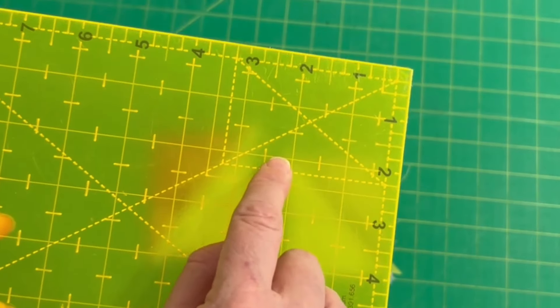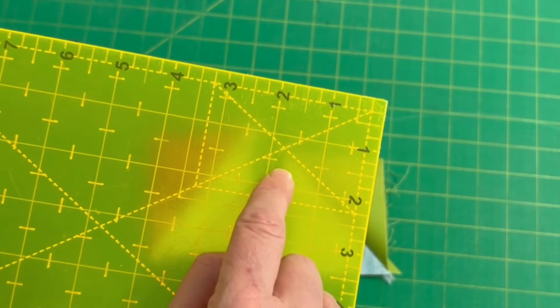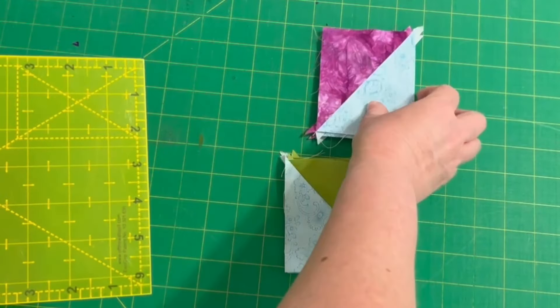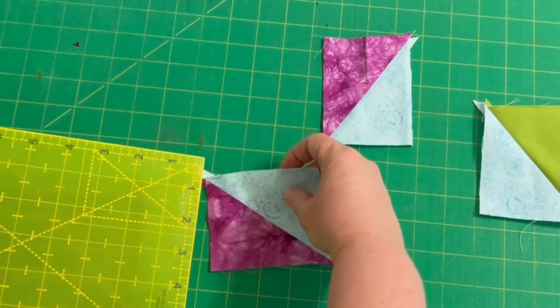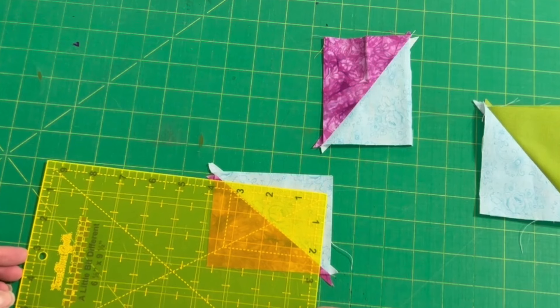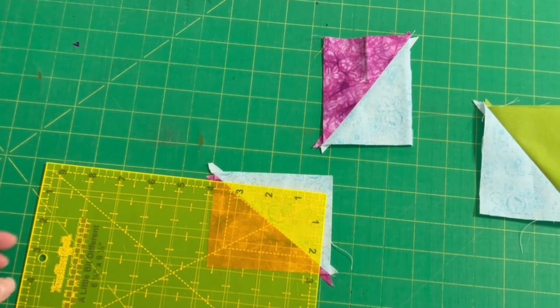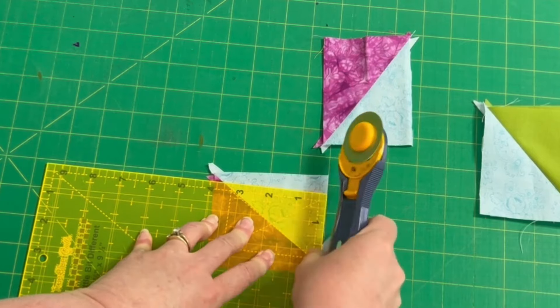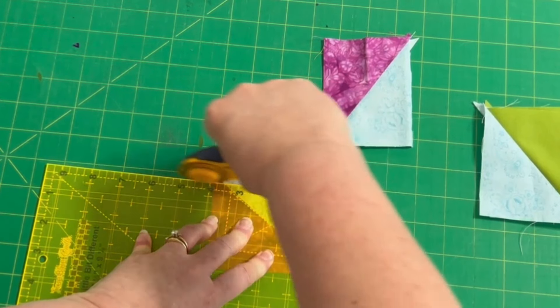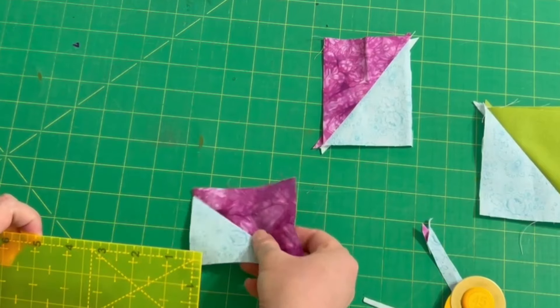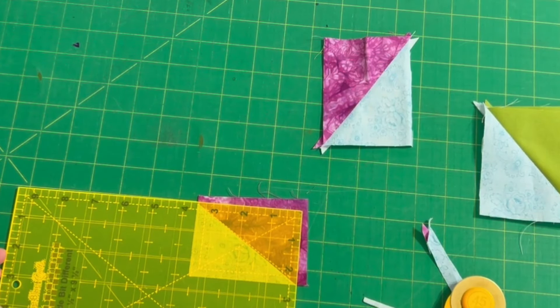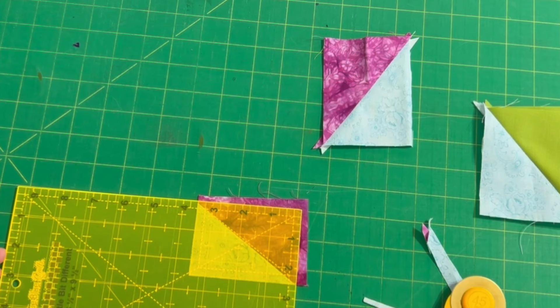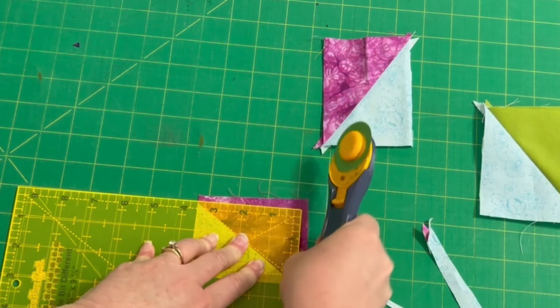So I'm going to use this specially marked corner of my ruler to trim my half rectangle triangle blocks and this ruler is only available at truebluequilts.com so if you are having fun with these little bit different blocks make your life easier and grab a little bit different ruler that makes trimming these half rectangle triangles a breeze.